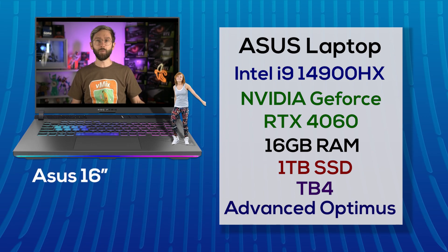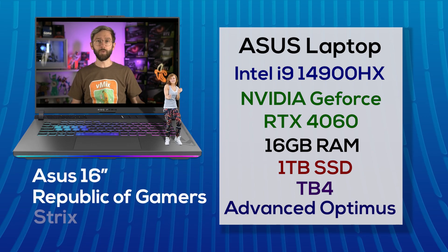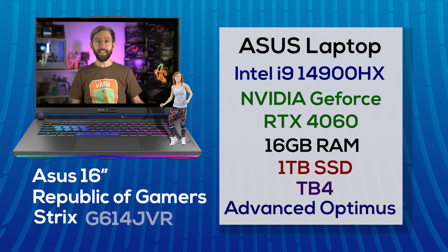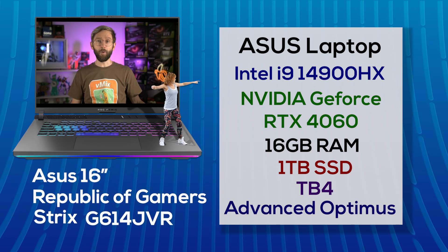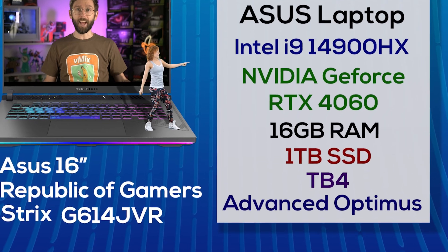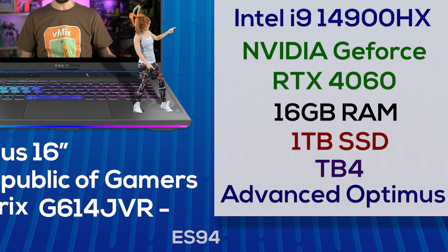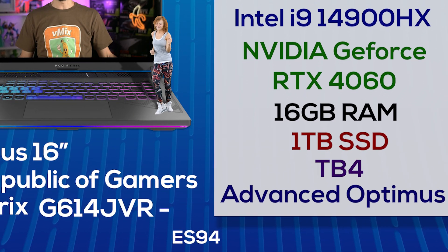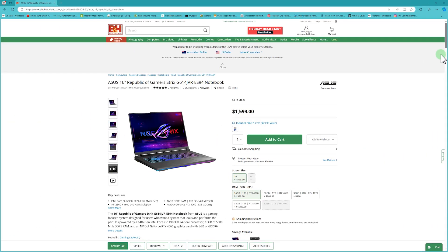It's the Asus 16-inch Republic of Gamers Strix G614JVR-ES94 which we bought from B&H for $1599 USD.